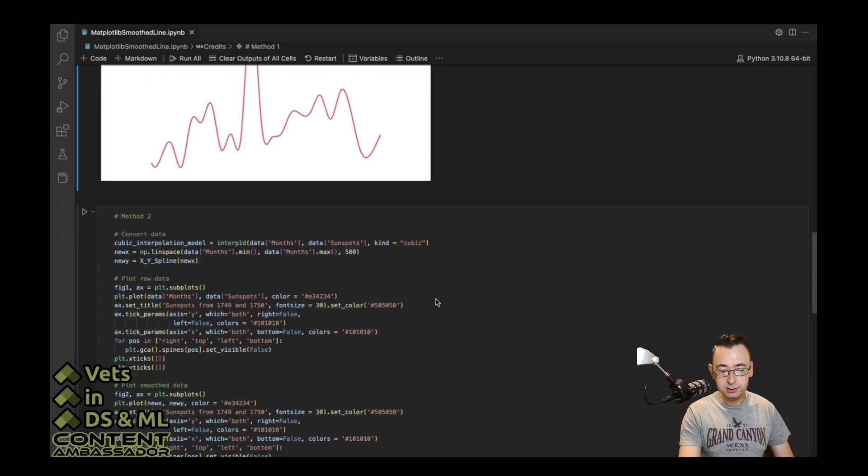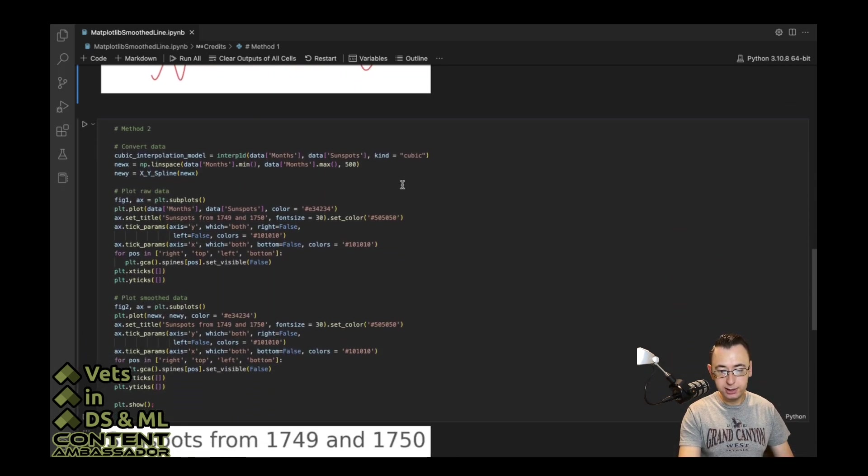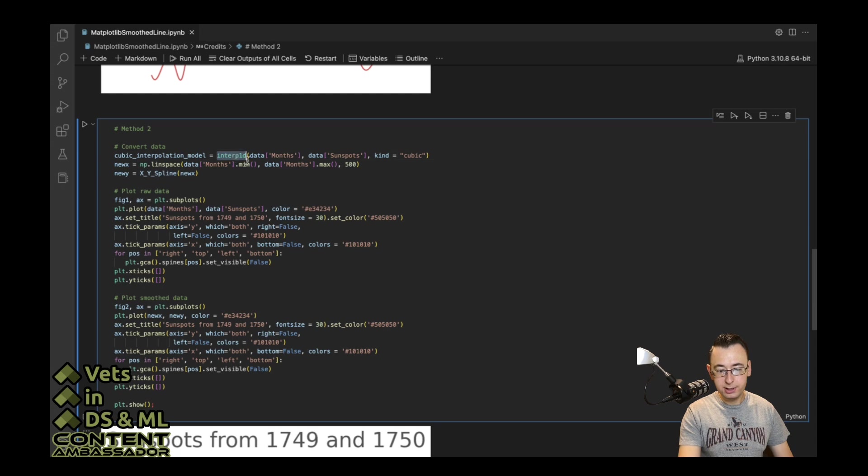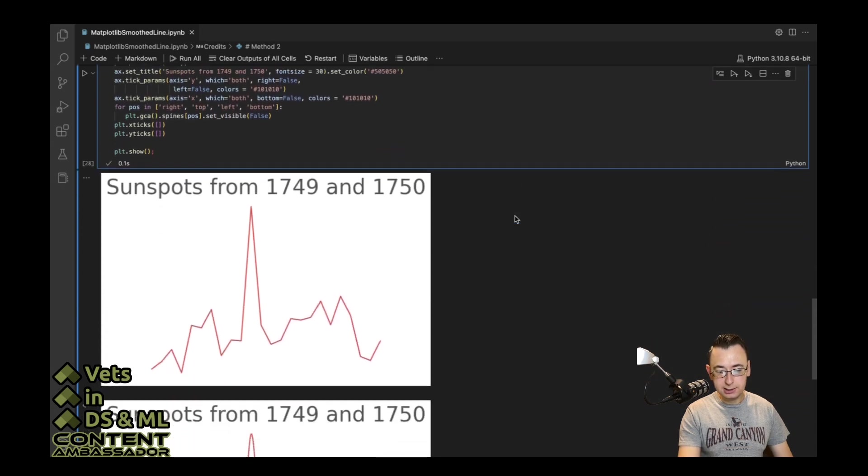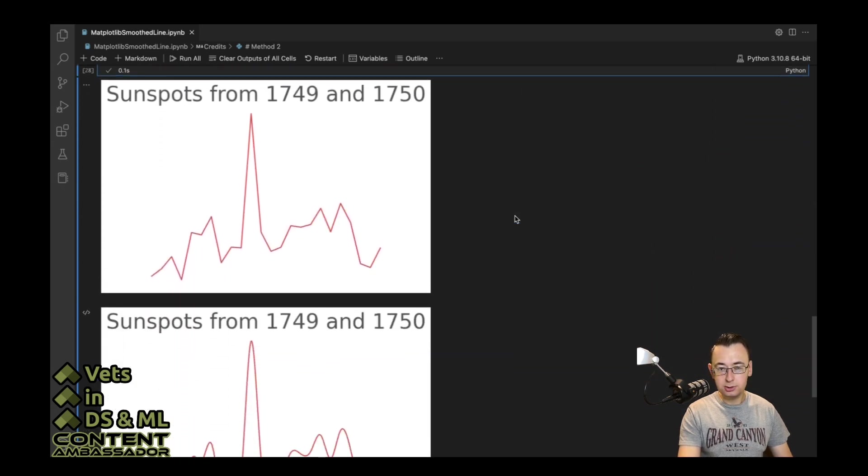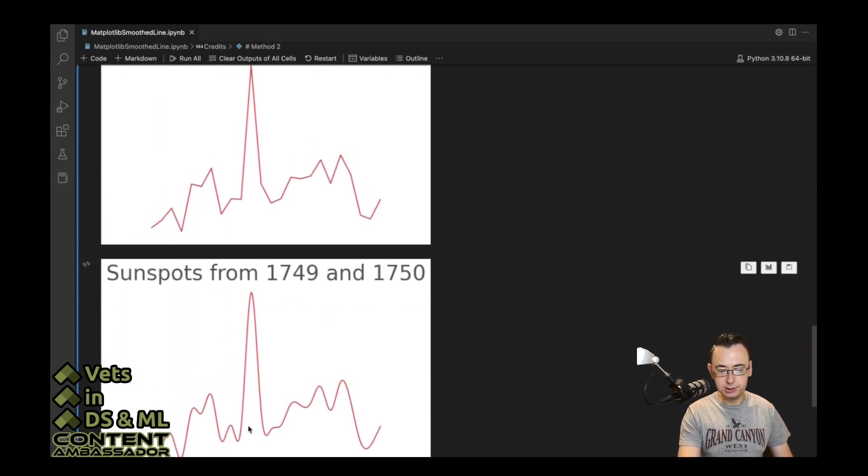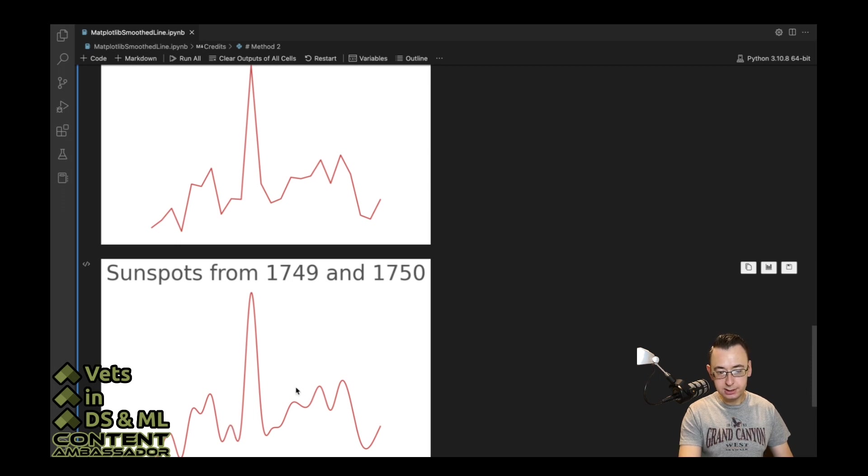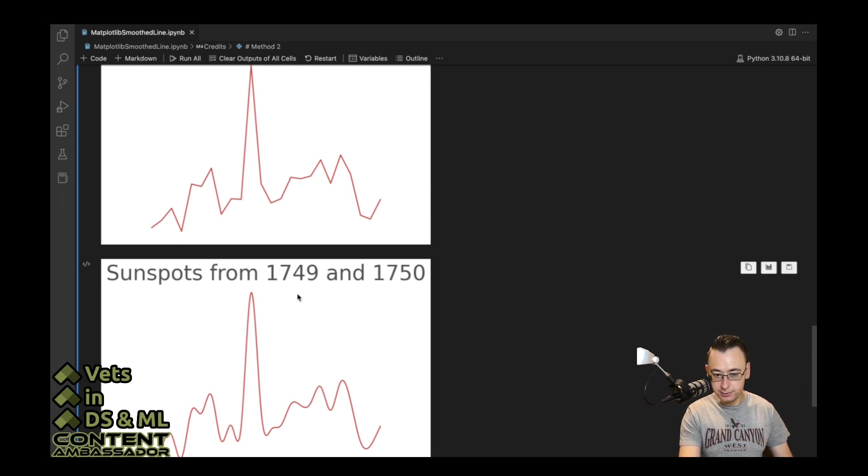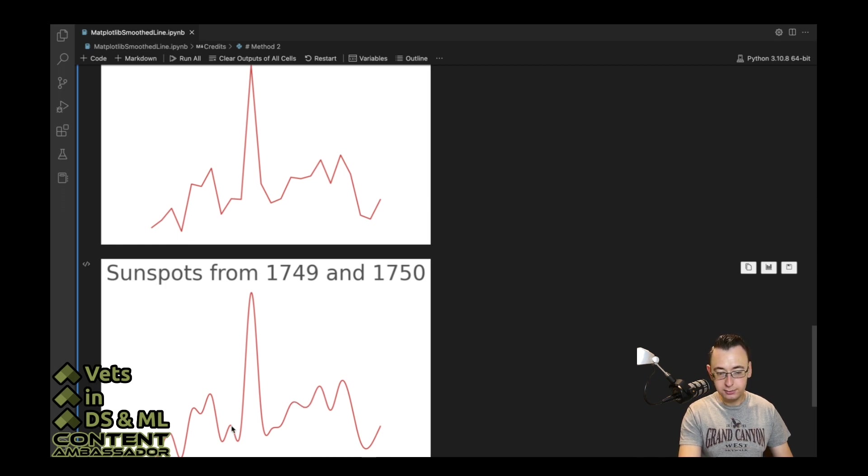And since the second method is using cubic interpolation here with the interp1d method, it looks like that's the cubic interpolation having some issues. It's just an unfortunate side effect of the way that that works. It doesn't give perfect smoothing. As you can see, this is supposed to be relatively flat, and it's a very downward curve here. We've got this thing here as well.